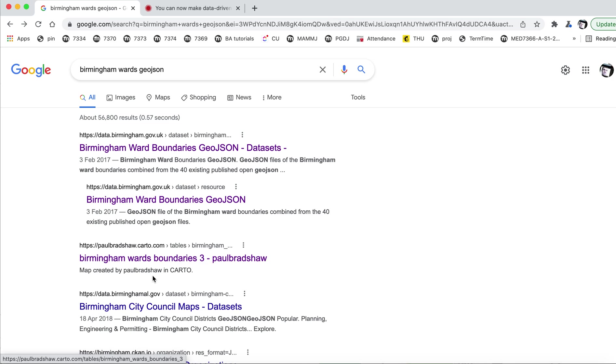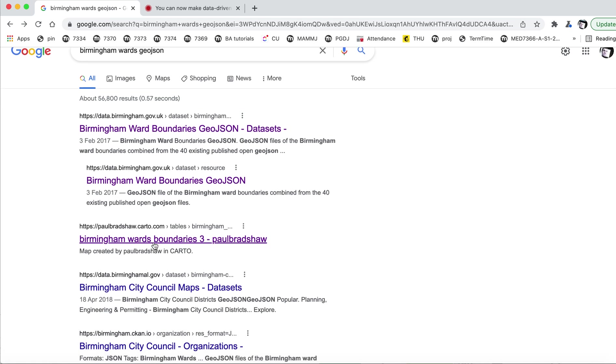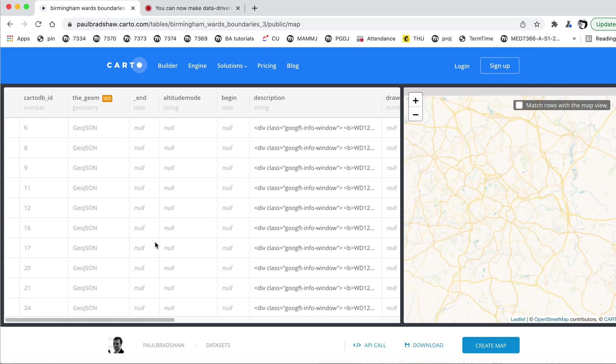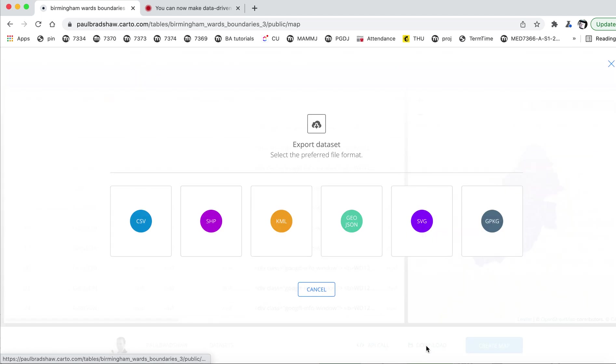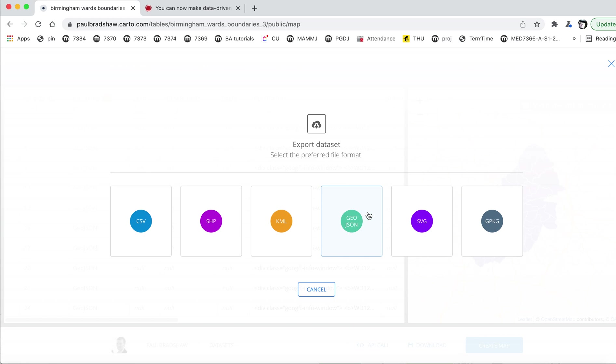And the nice thing with maps on Carto is that if I go to this map, there is a download option. If you click on that download option on a map on Carto, you will have a number of different options in terms of how you want to export that data set.